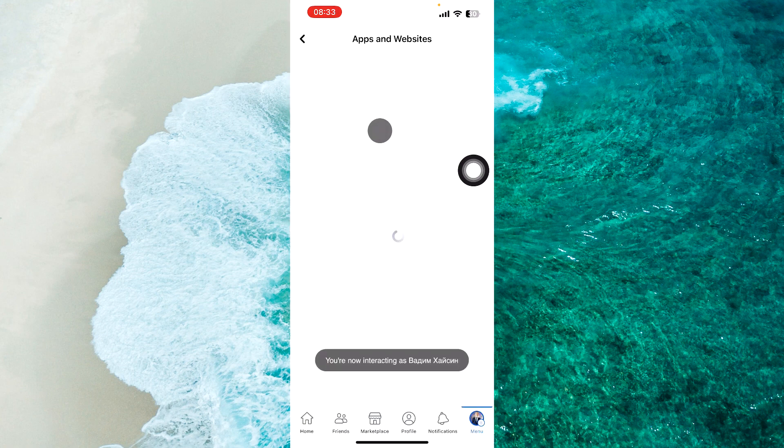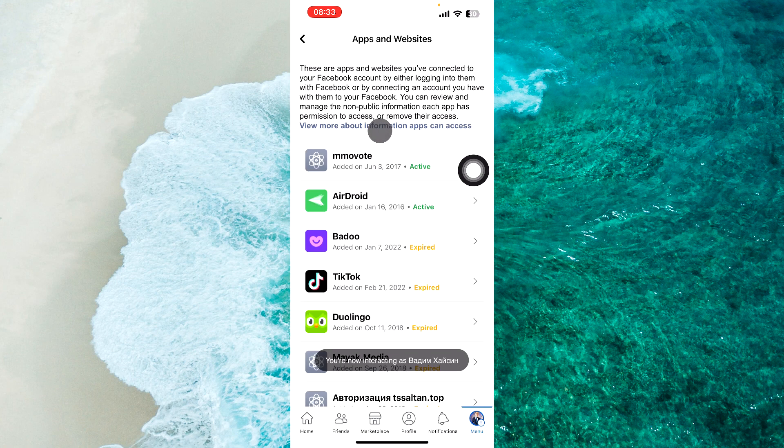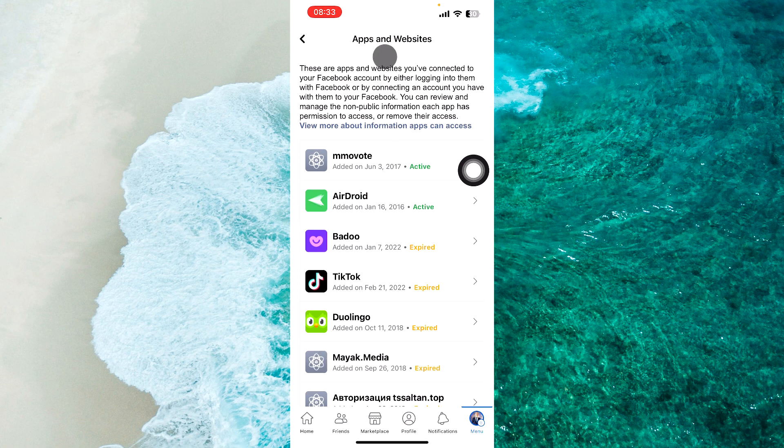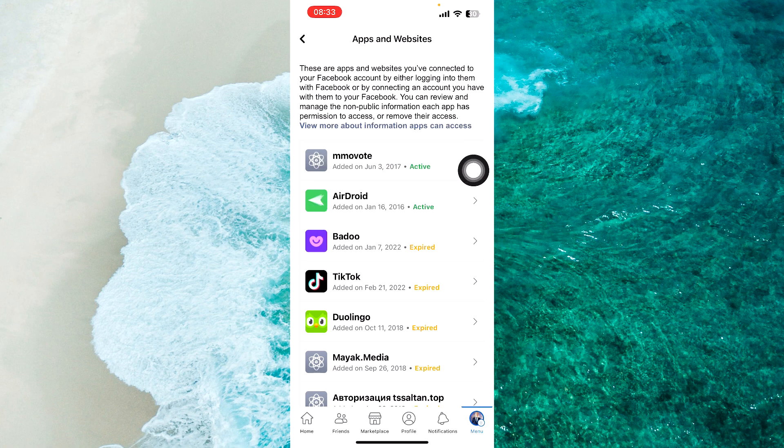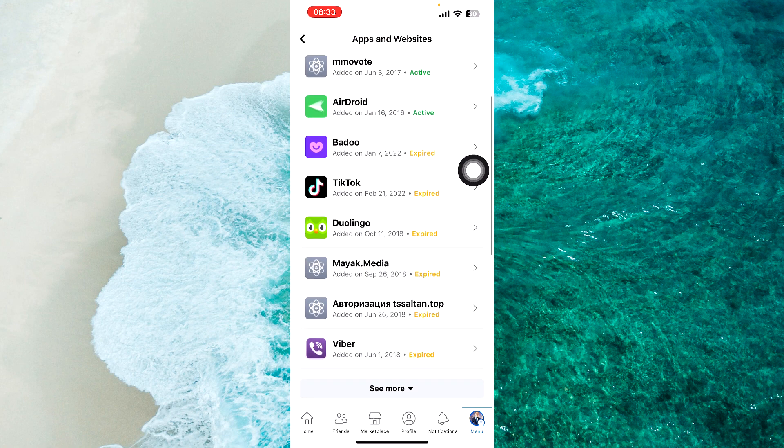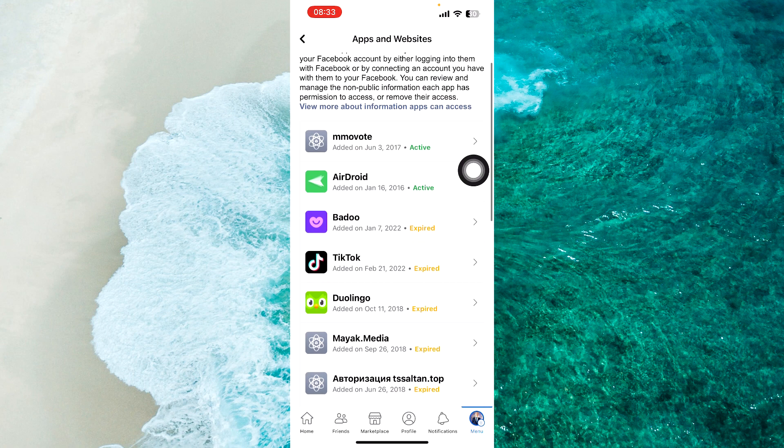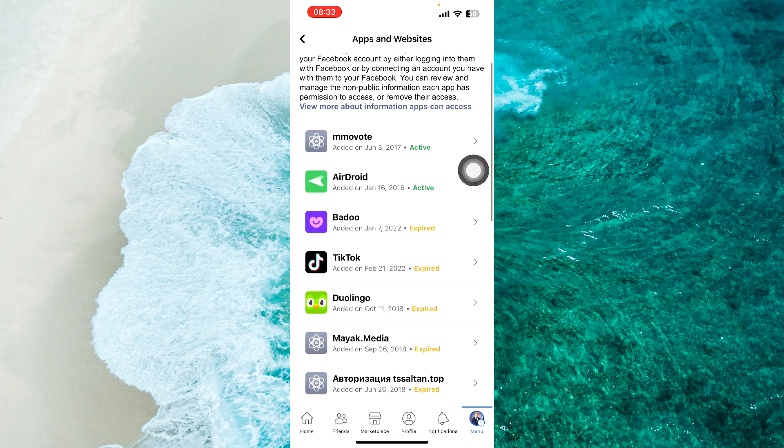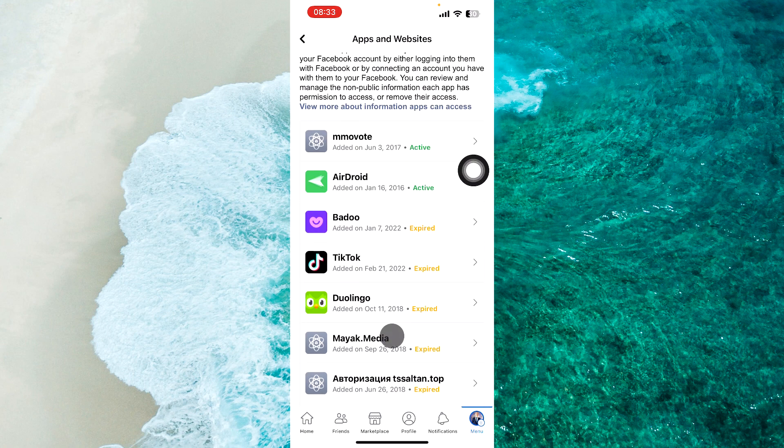And here we are. You will see how many websites and apps you connected with your Facebook account. So now, to remove one of them, you just need to tap on one of these specific apps.